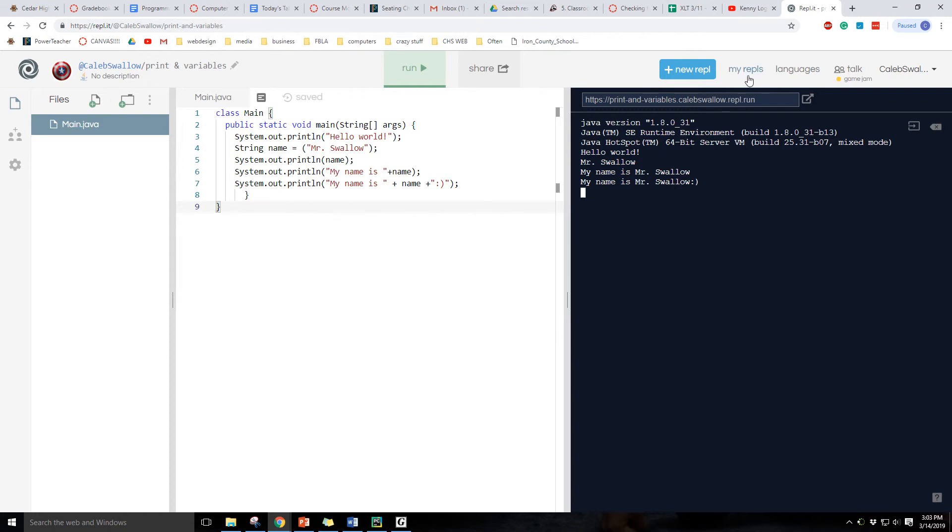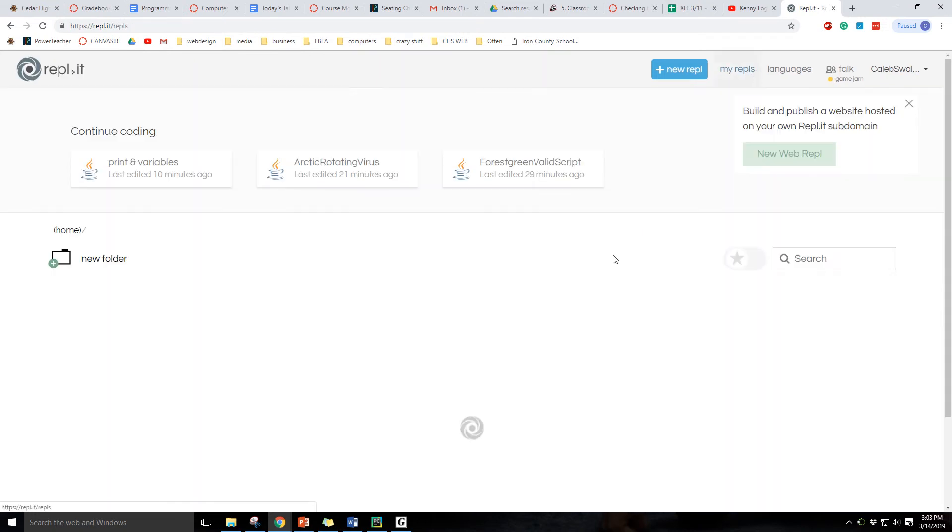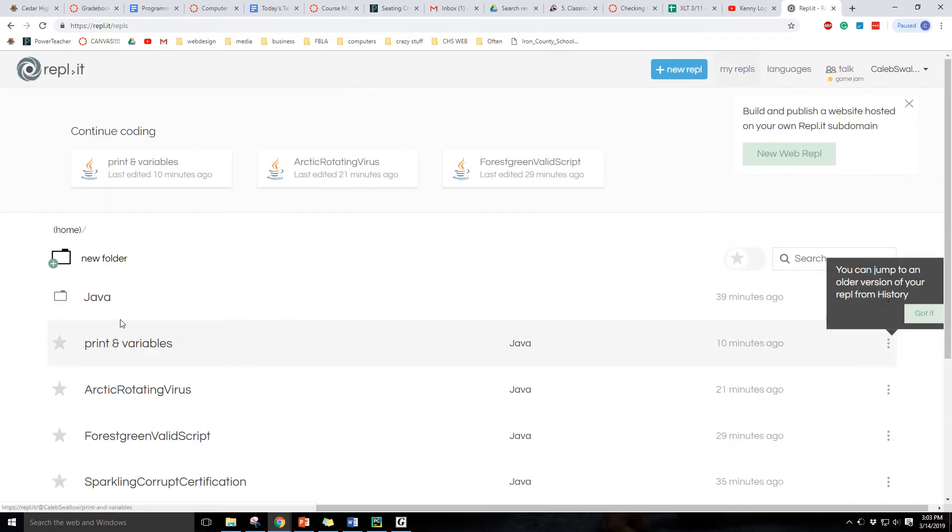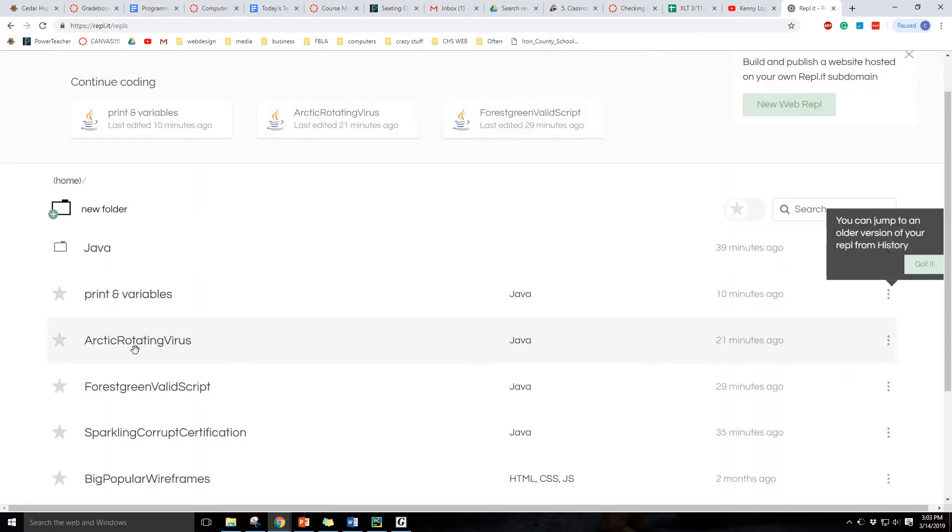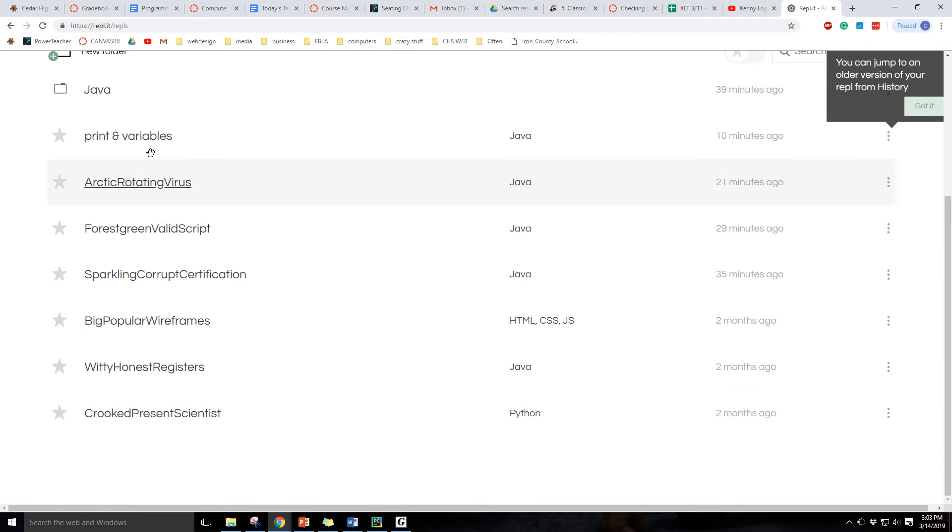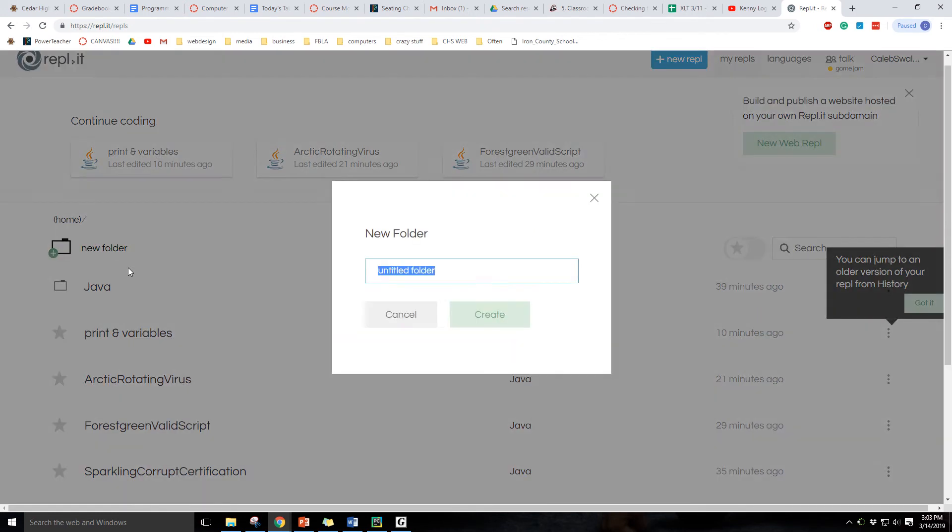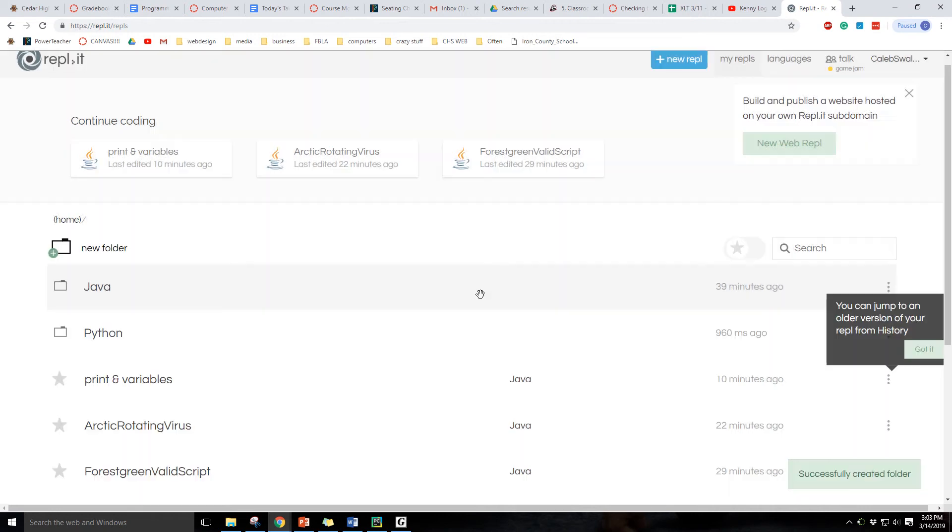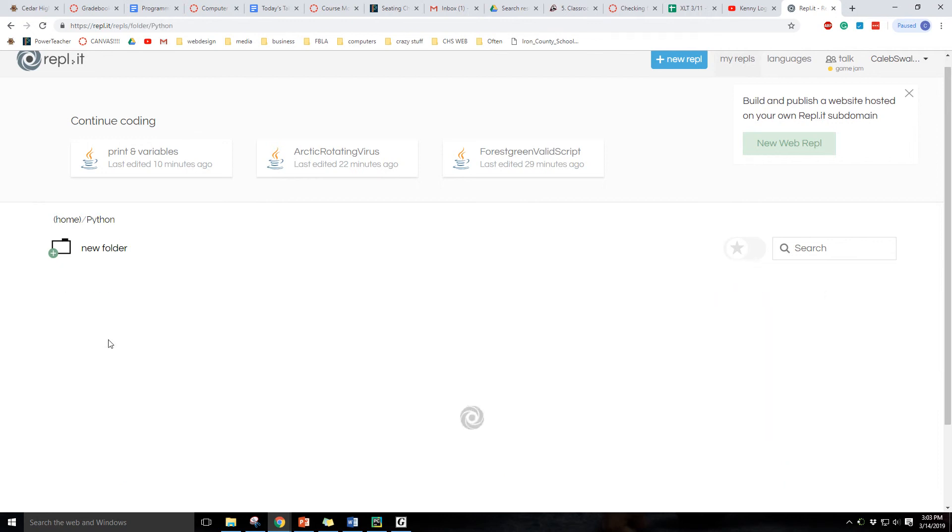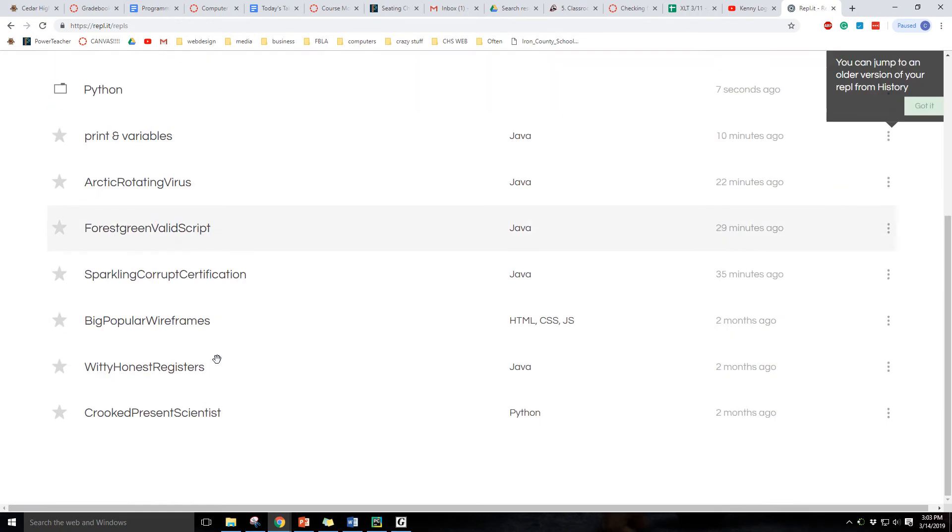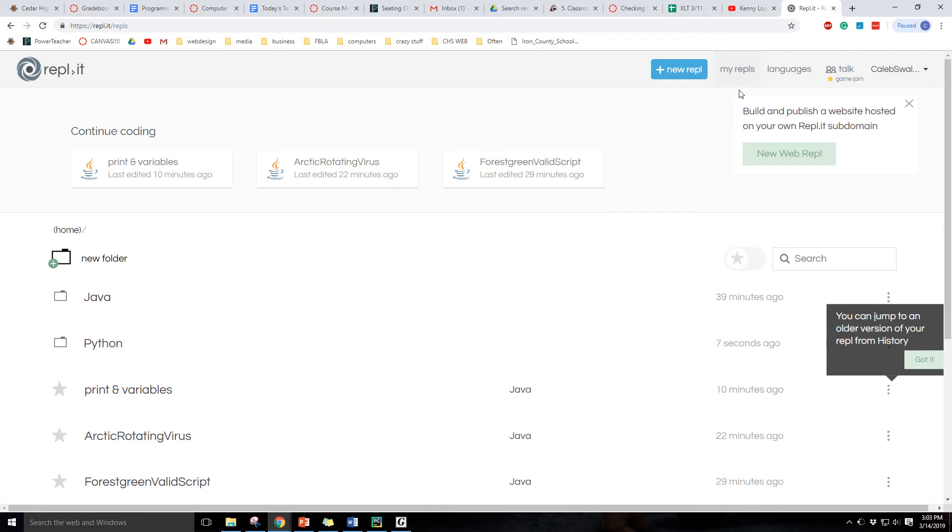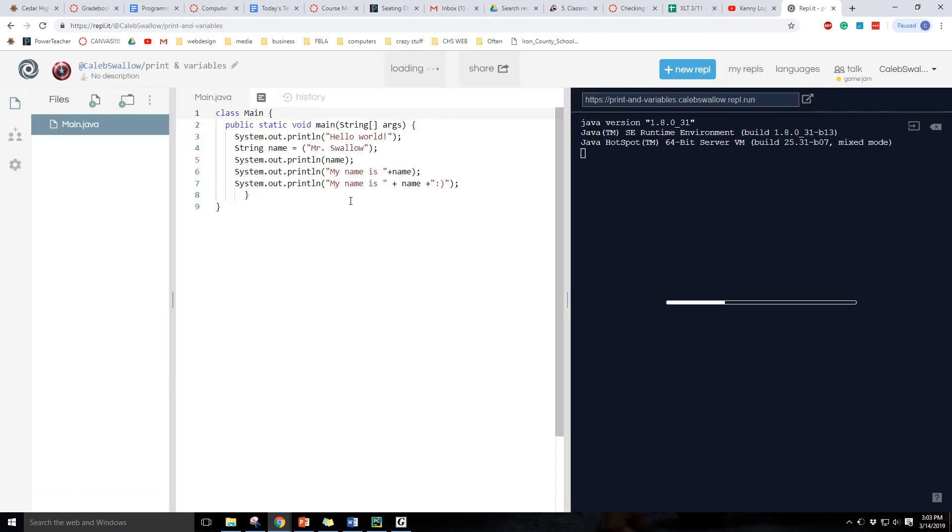Over here you can see my REPLs and this is where you can see all of the past programs that you've made. You can also make new folders, so eventually we can do a new folder here and do something like Python and then you can upload all of the Python folders that we've done. Okay, and then let's go back into my program.